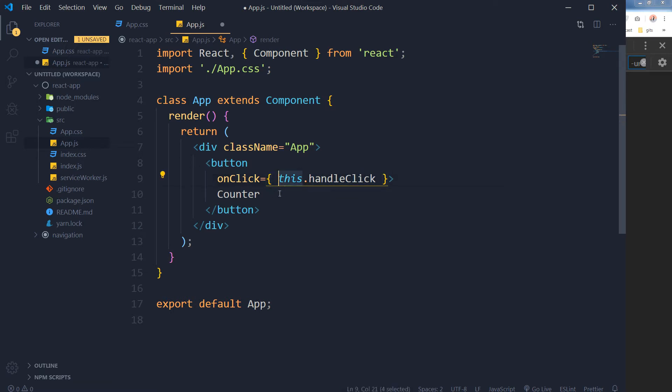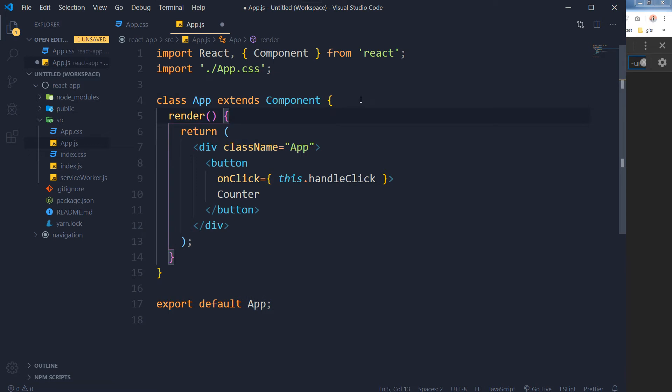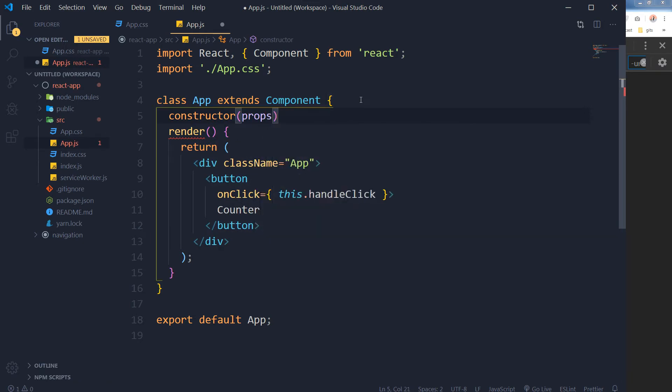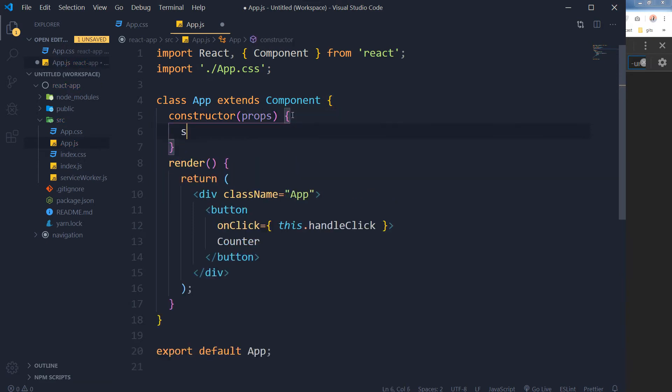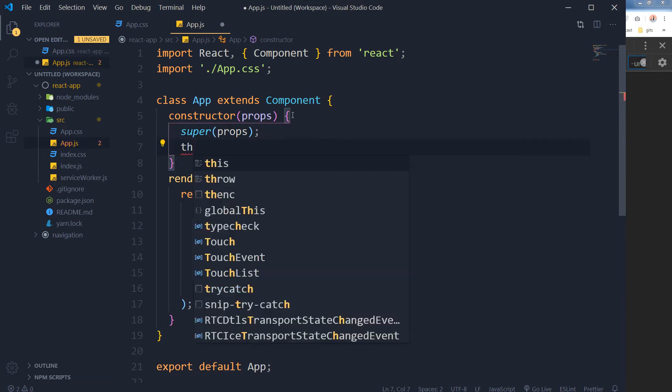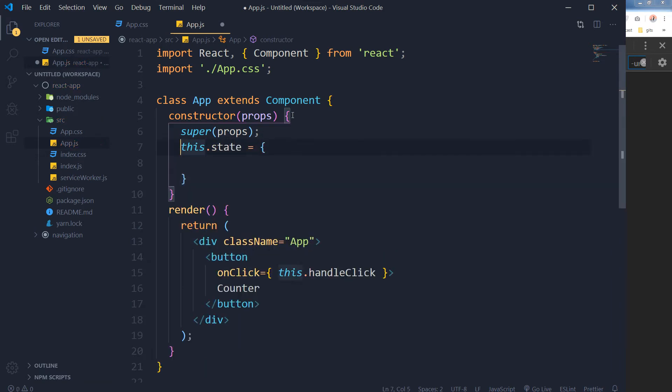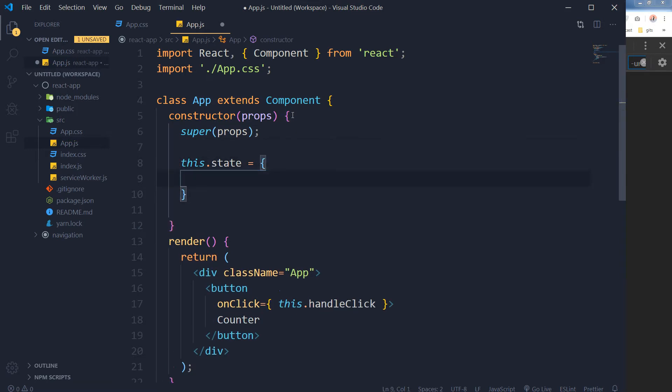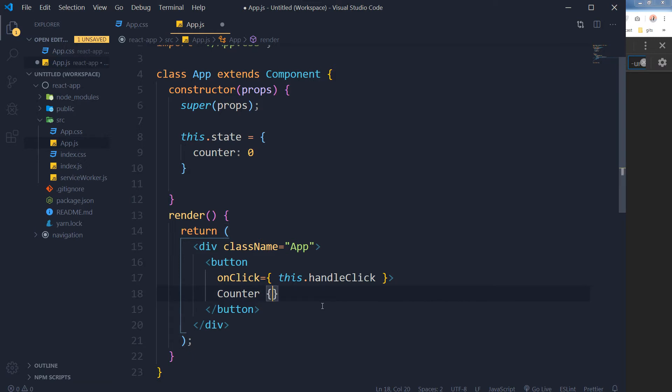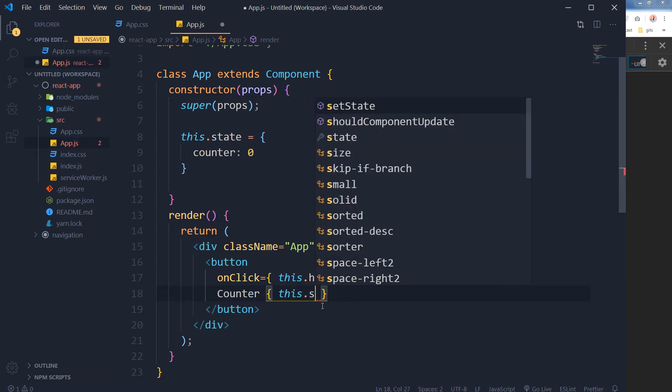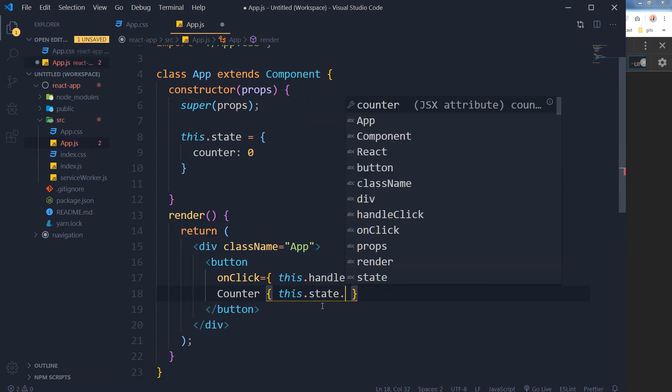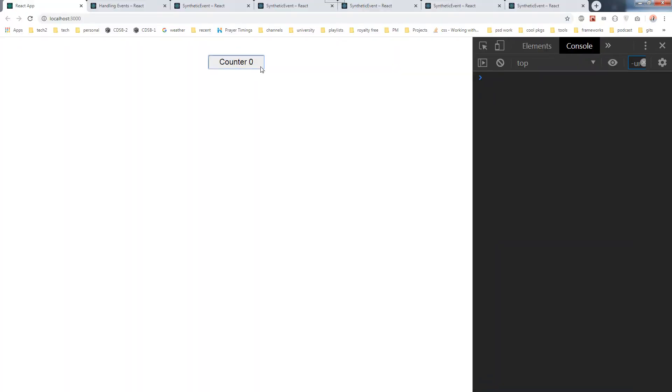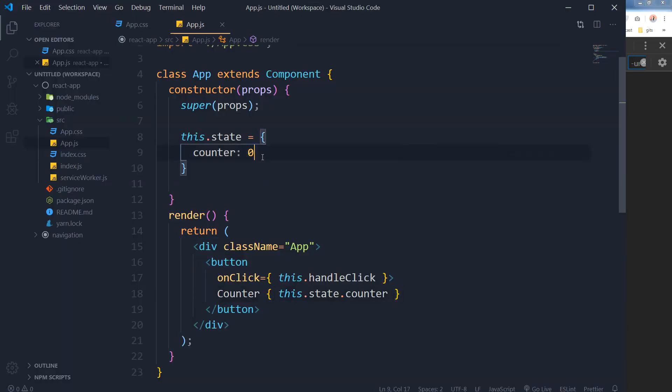Let's define our state: constructor, super props, this.state. And here's the option object of state. And here is our counter that is 0. Let's display this counter inside our button: this.state.counter. So the counter is being displayed.